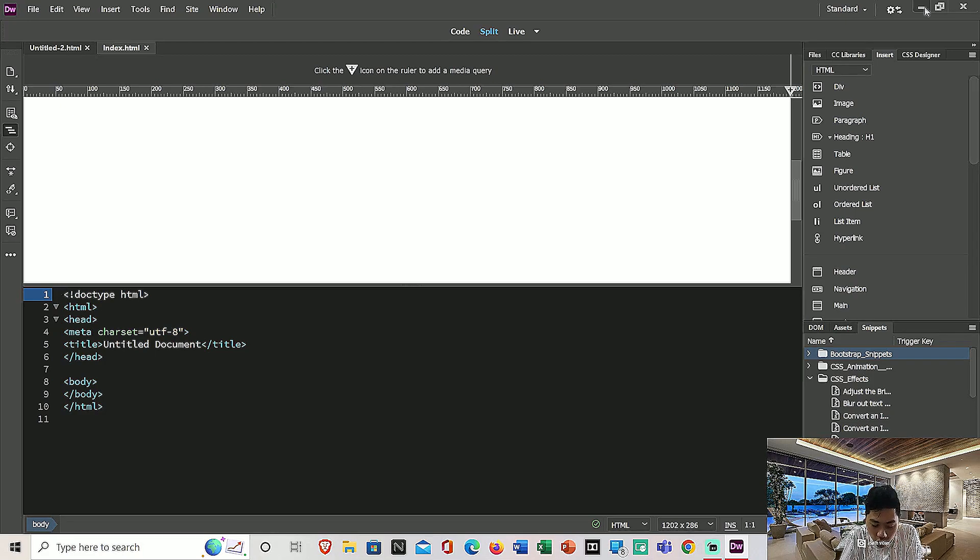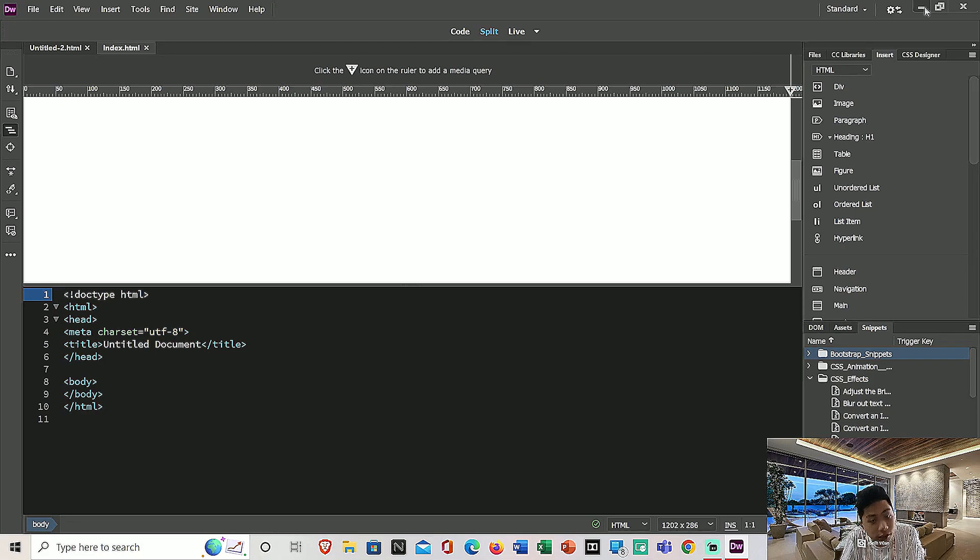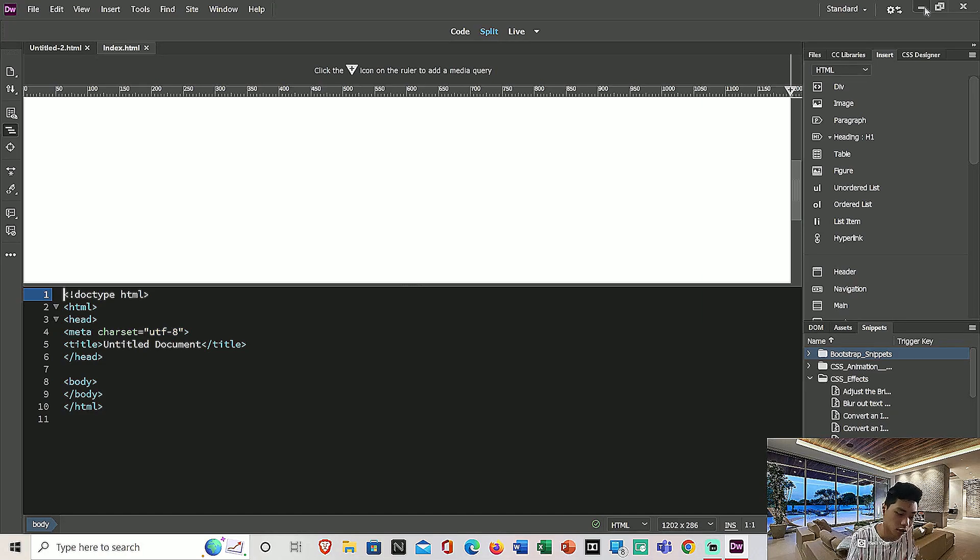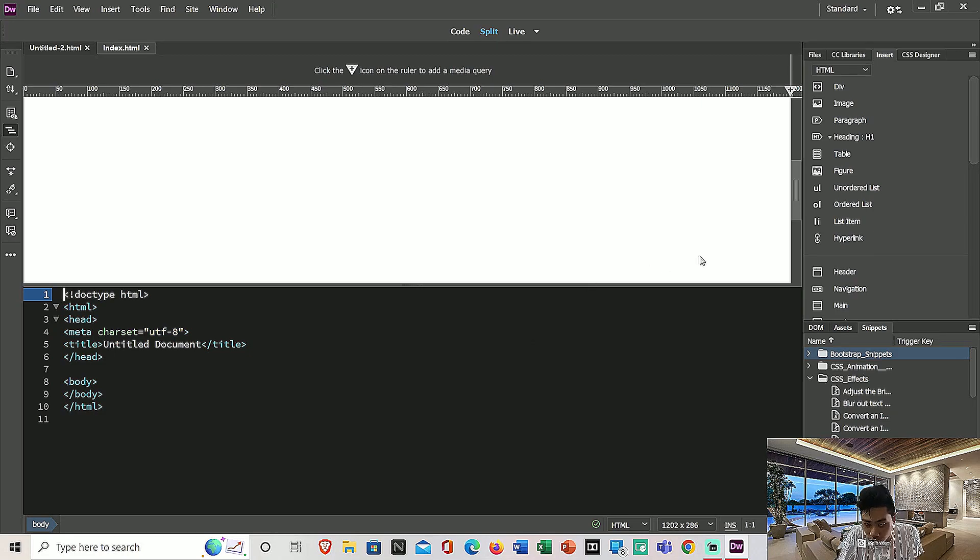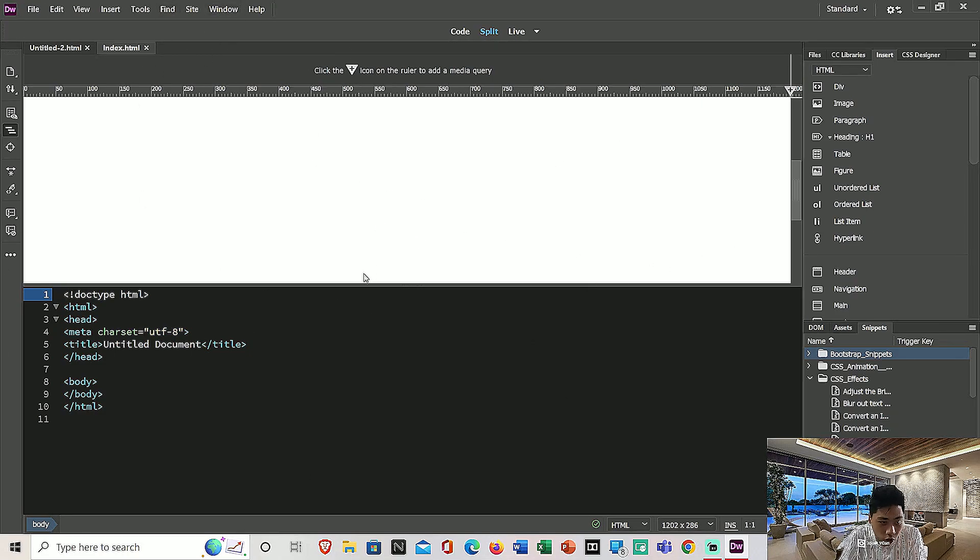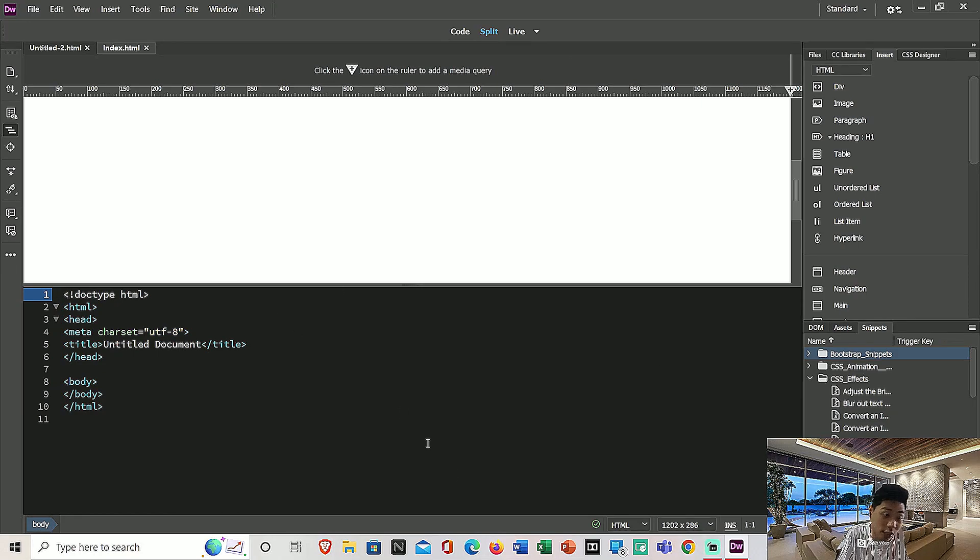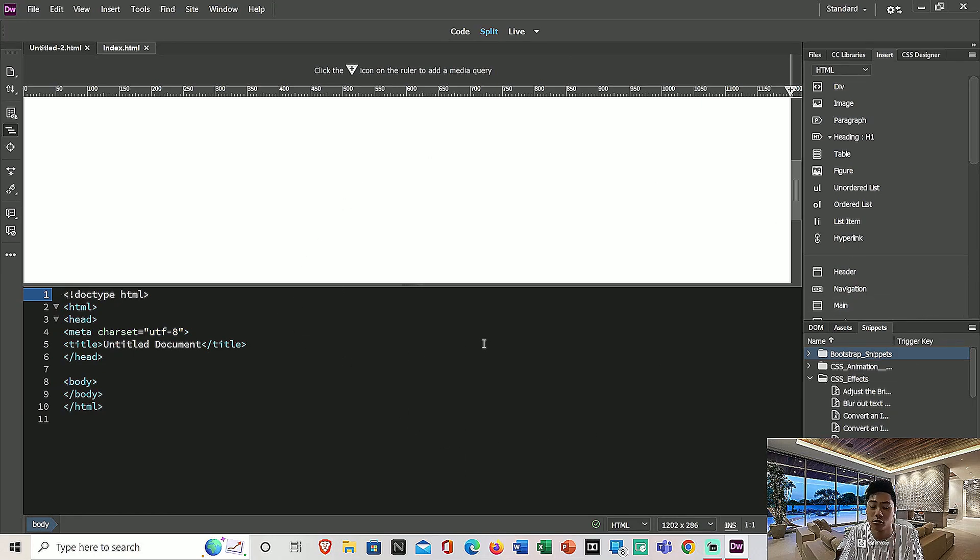In order to create a new CSS document, you don't need to do anything. You can also open your previous index file which you created in my previous video. If you haven't created it, please check my other videos.